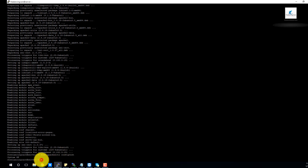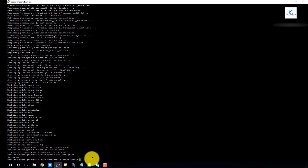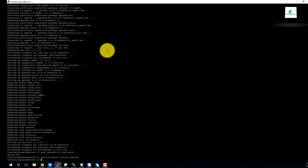Now I will run: sudo systemctl restart apache2. Apache has been restarted. The web server is now installed and running. Now I will move on to setting up Webmin.